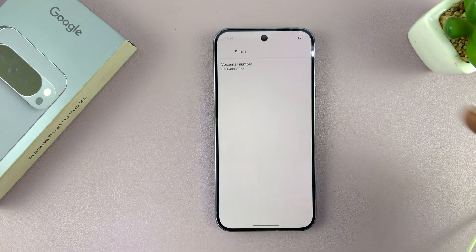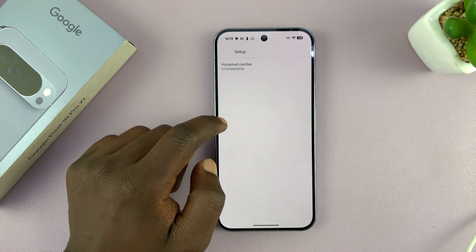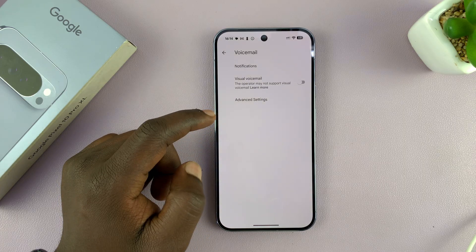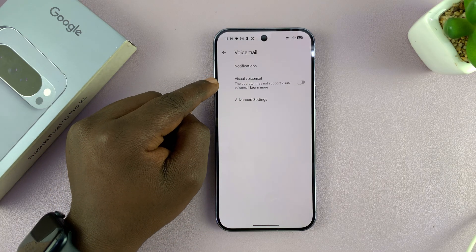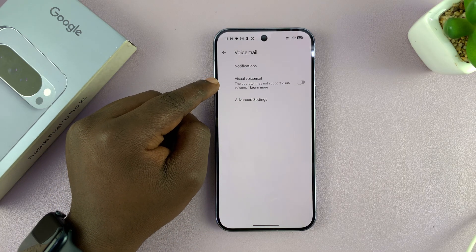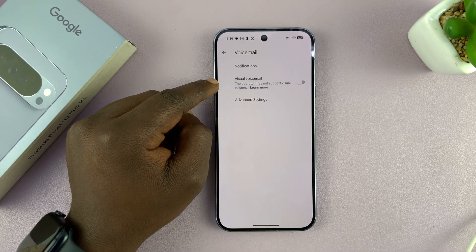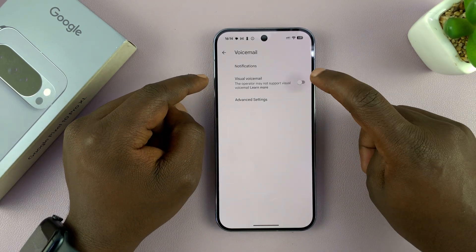And that's it — you've now set up your voicemail. If you go back and go back again, if you want to use the new AI visual voicemail feature, you can turn it on from here.